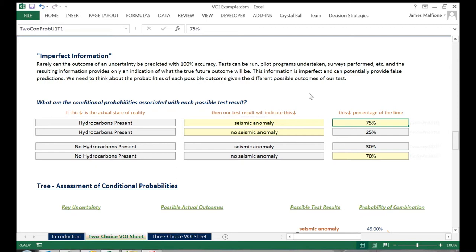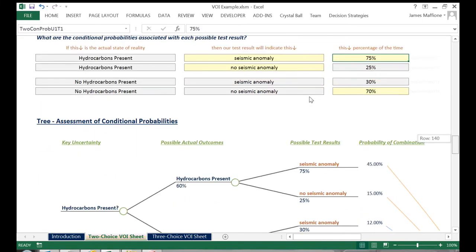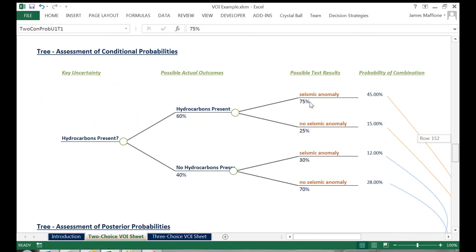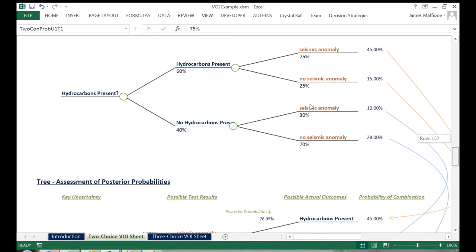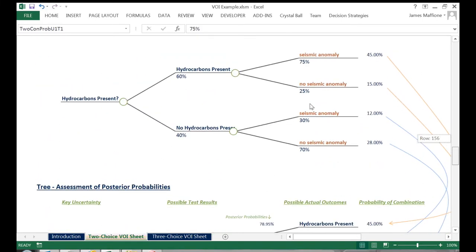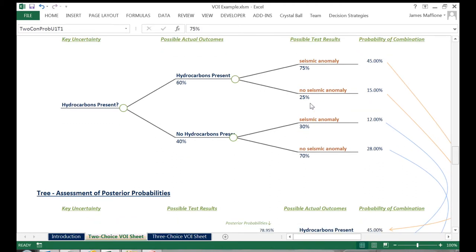We now scroll down to see our information populated into a tree of uncertainty nodes. The first tree reflects the natural order of the uncertainties. The hydrocarbons either are or are not in the ground, and that drives the probability of seeing the different seismic results.